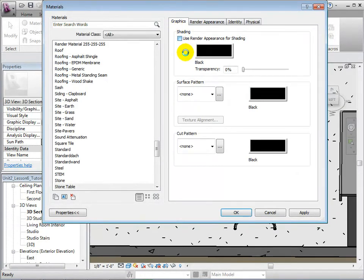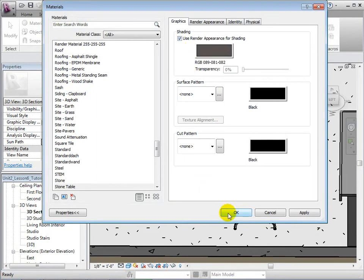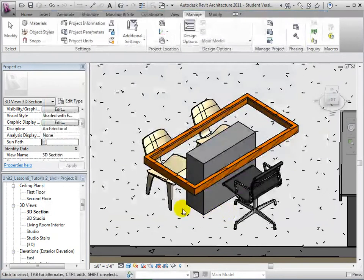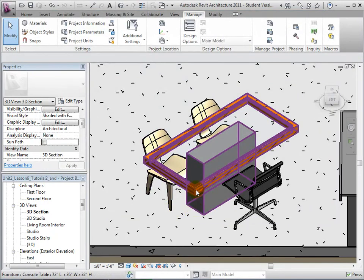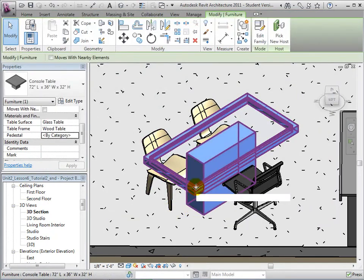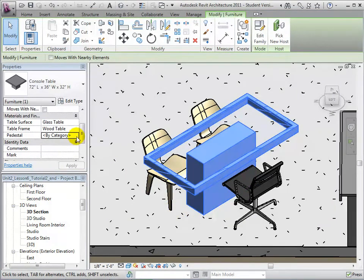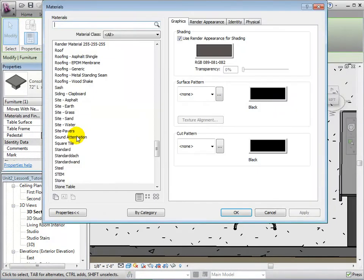Click OK to create the new material. Finally, assign this new material to the table's pedestal.